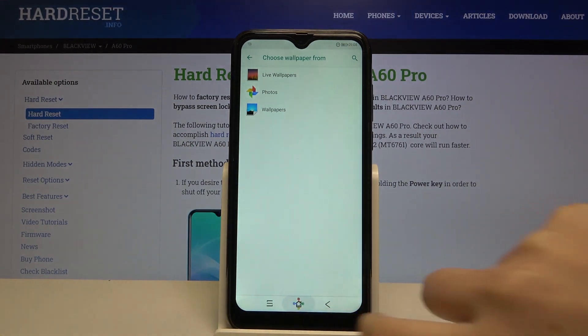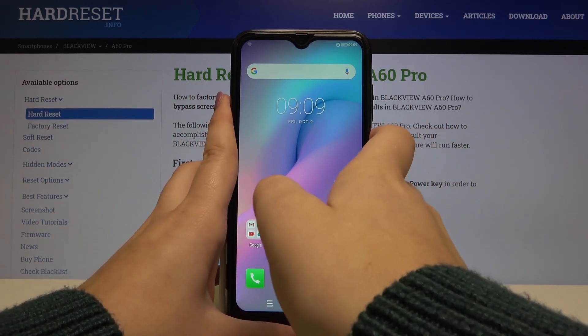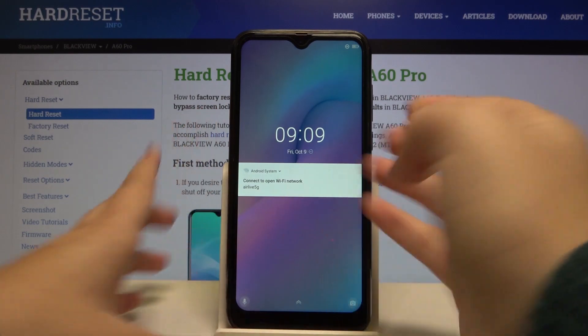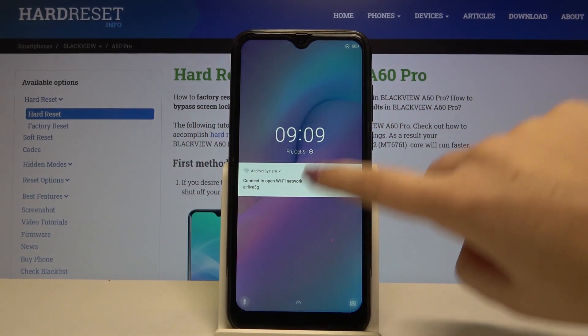Now let's get back and as you can see it has been immediately applied to our home page and also to our lock screen. Let's lock it and as you can see it also appears here.